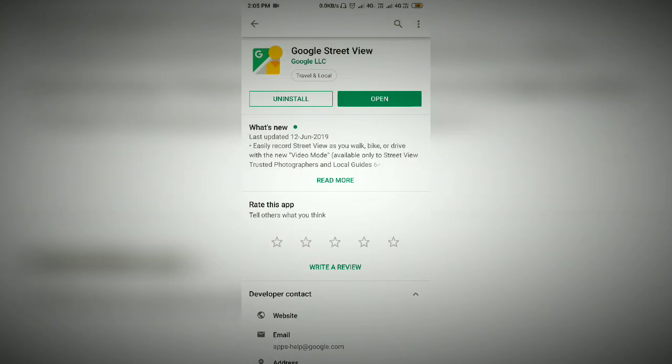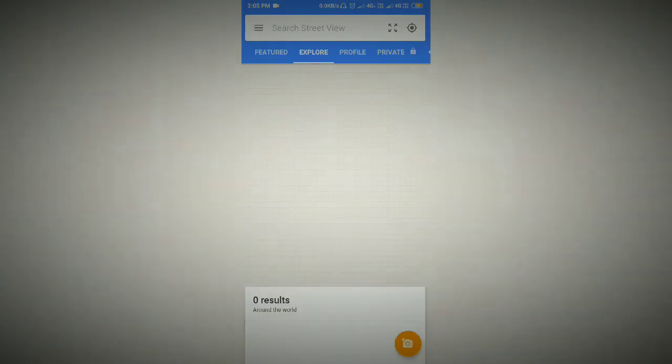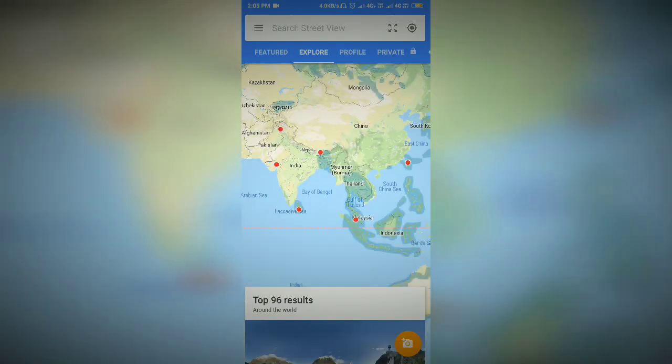We will click on the install option. I am going to install it, so we will open the app. We will click on your own interface.